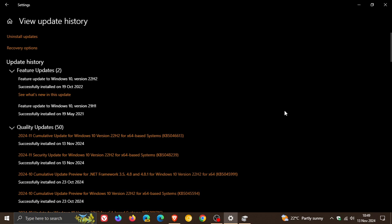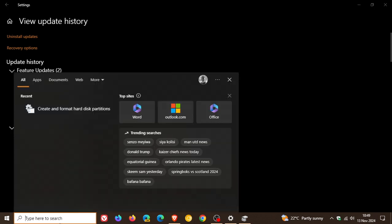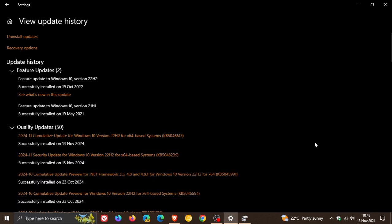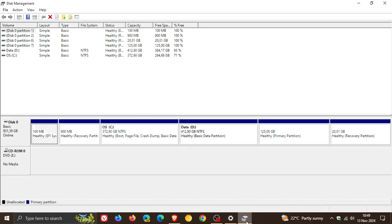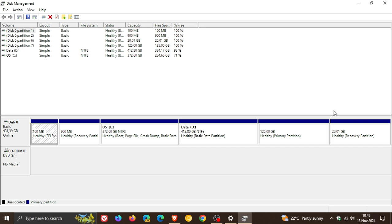How you can check this is you just do a search for create and format hard disk partitions which will open up this legacy disk management tool and your Windows recovery environment or partition will either be here to the front where mine is or here at the back. Mine's here to the front because I dual boot this machine and mine is 900 megabytes.